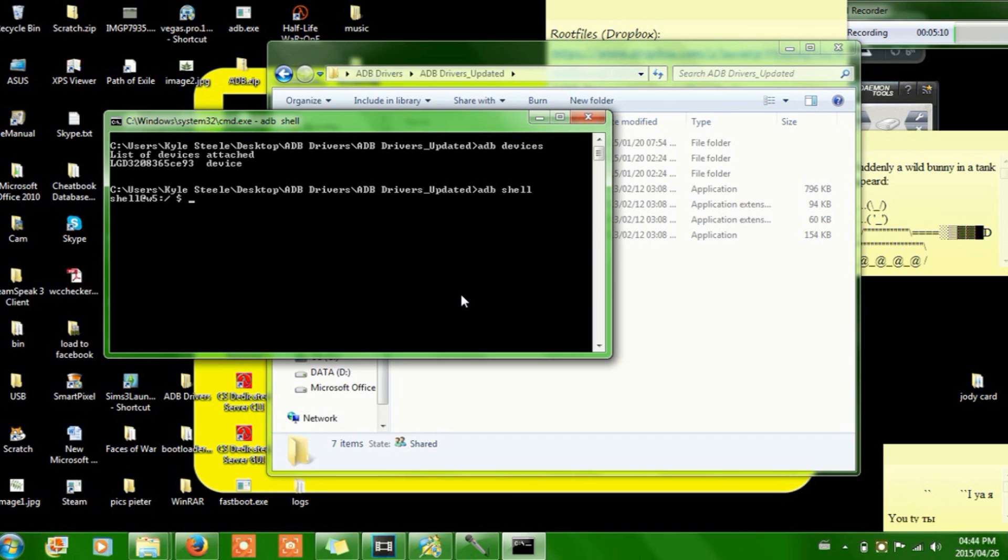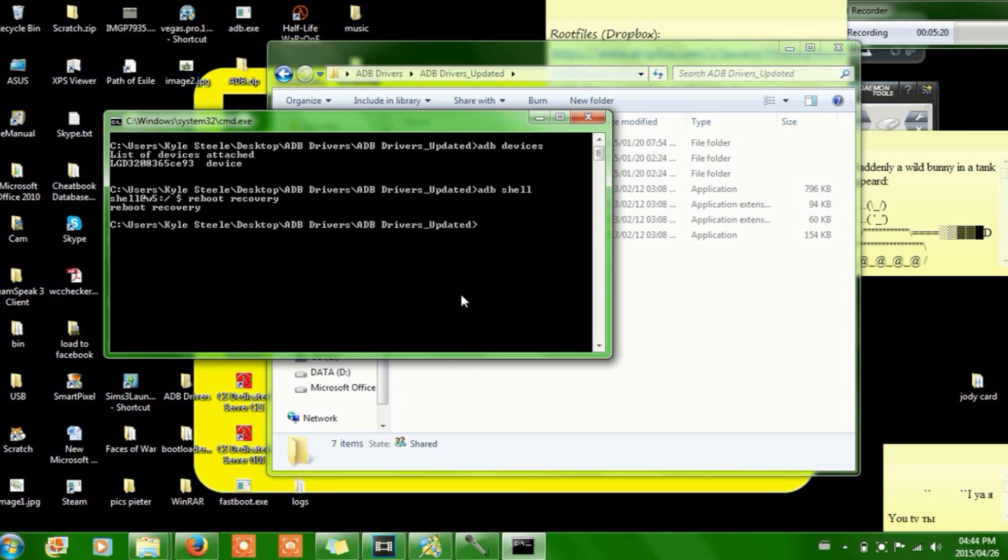What you can then type in is reboot recovery, press enter. And then your phone will go into a reboot recovery mode.